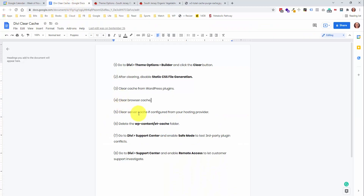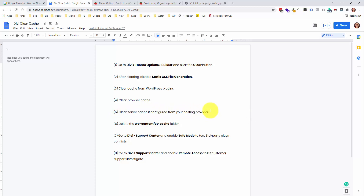Number five is clear the server cache if configured from your hosting provider. This will completely depend on which host you have. You should be able to go into their settings and see if they have any cache that can be cleared. If you don't see any options, it might be worth jumping into a support chat with them to see if a customer service rep can do it for you.